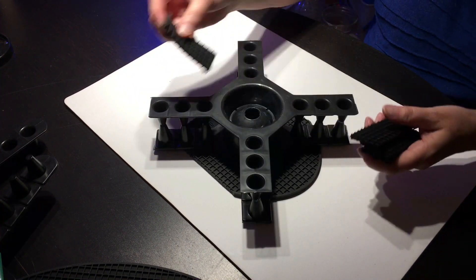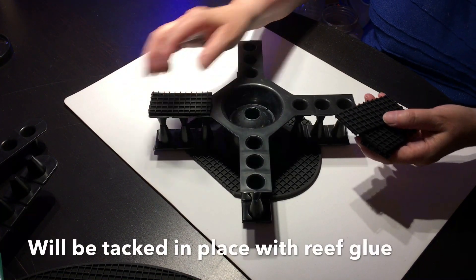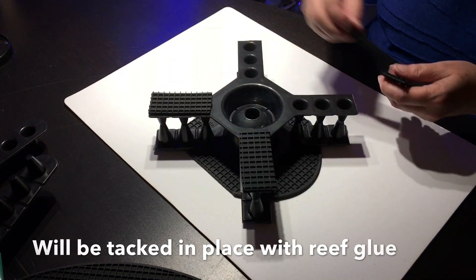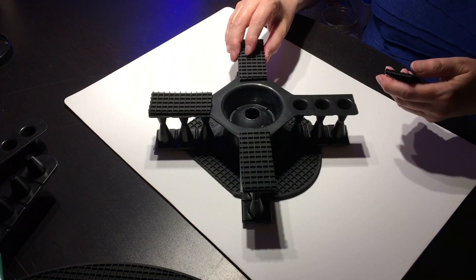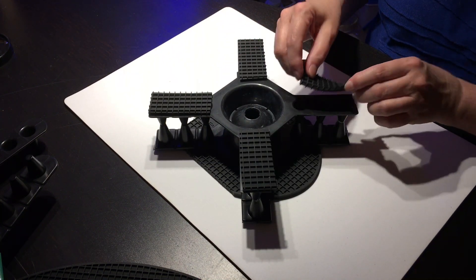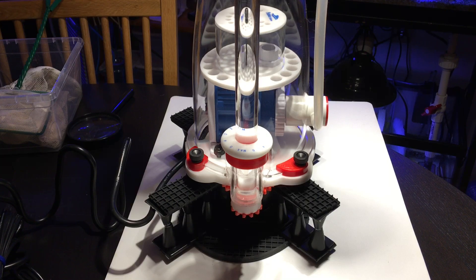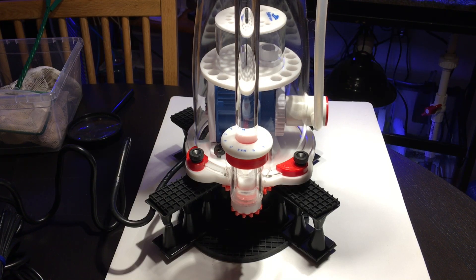And then we took some extra pieces of silicone and put them on top of each leg to give something for the skimmer legs to actually sit on. And here's what that looks like.